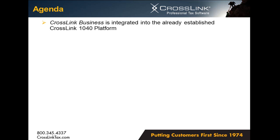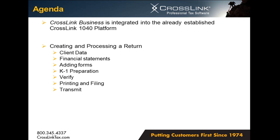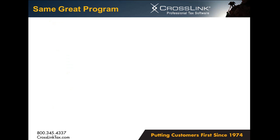As we begin our demonstration today, first of all, it's important to note that Crosslink Business is integrated into the already established Crosslink 1040 platform. A similar methodology will be used for creating and processing a return. Today we're going to walk through that process, client data to transmit. And finally we'll examine how Crosslink Business uses proven functionalities to give users various and efficient ways of completing the tax return.